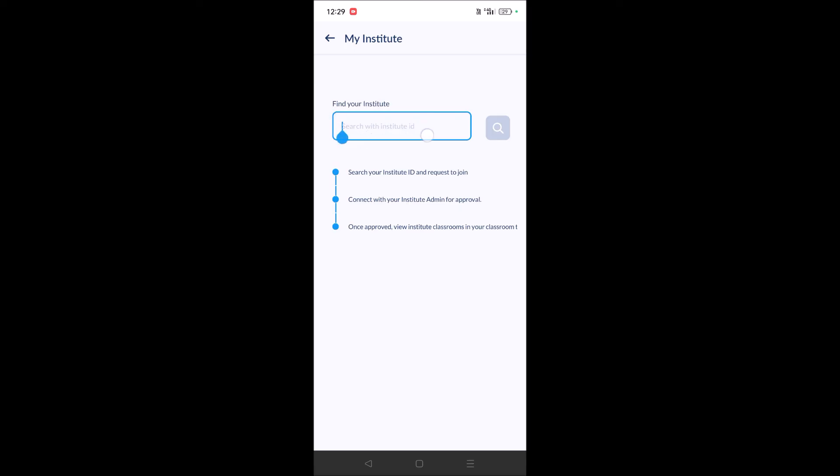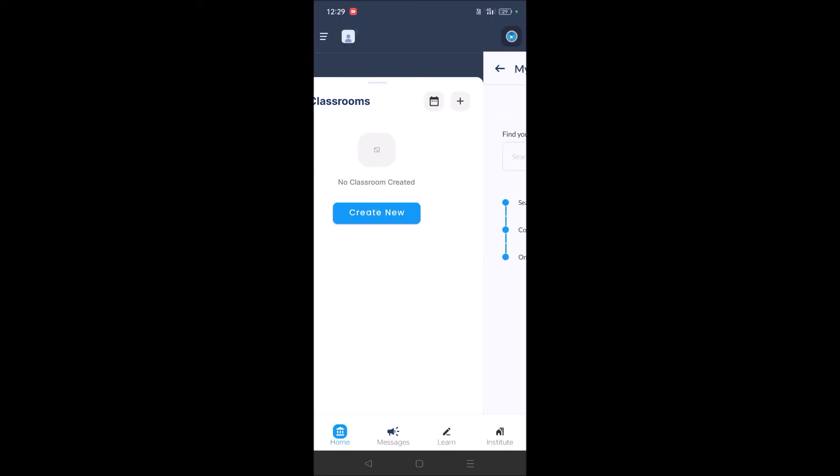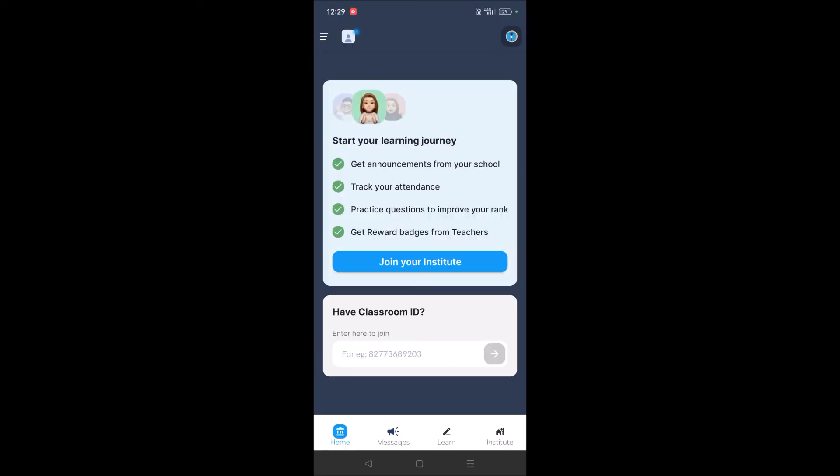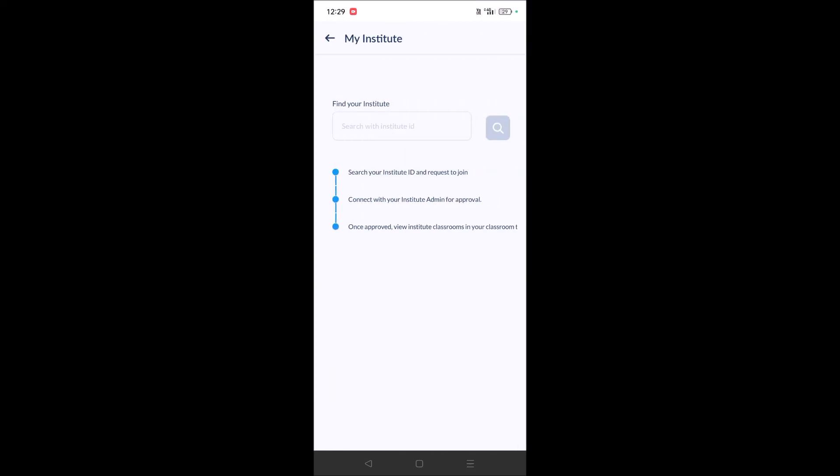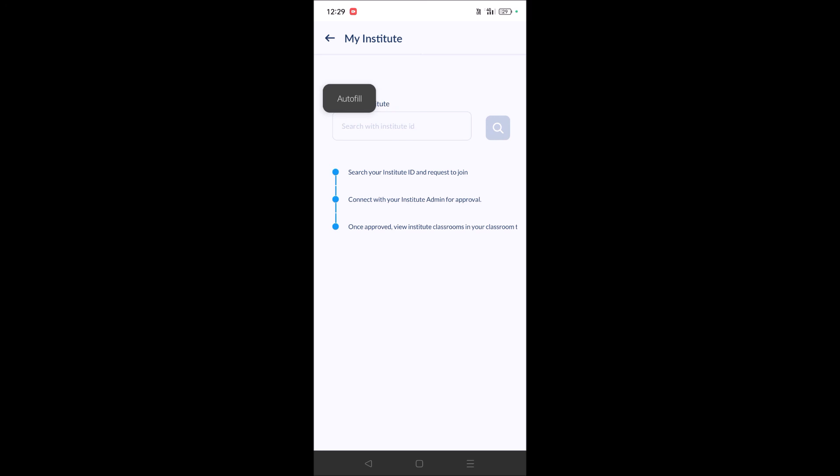It's up to you - whatever your role is, you need to register as that. If you're a teacher, teachers also have the option to join an institute. They can search and join as a teacher. This is how you can register for Teachmint.